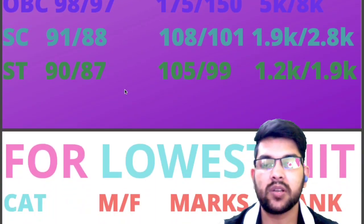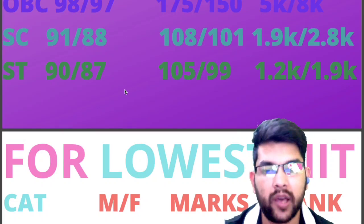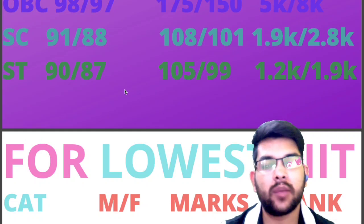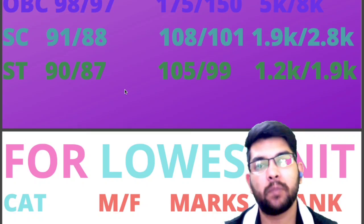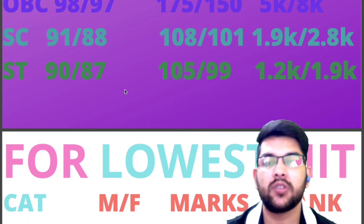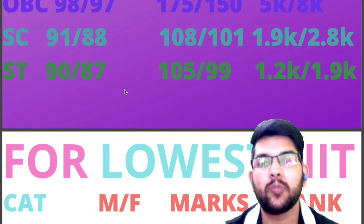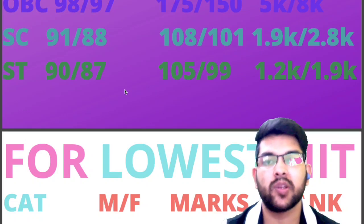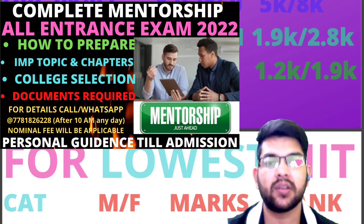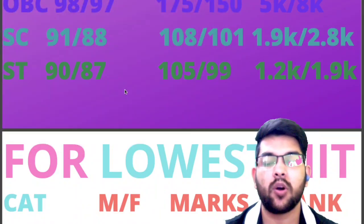Before moving forward, I would like to inform you again that better counseling and mentorship is very important to get the best result and best college out of your rank — whatever result you get. It is very advisable to take help from an experienced person. If you don't have one, you can contact me anytime through Instagram or WhatsApp, number available in the description box.